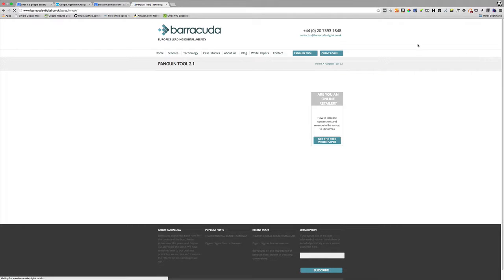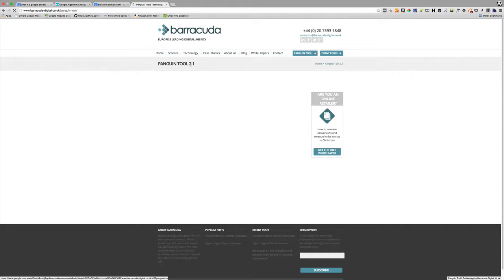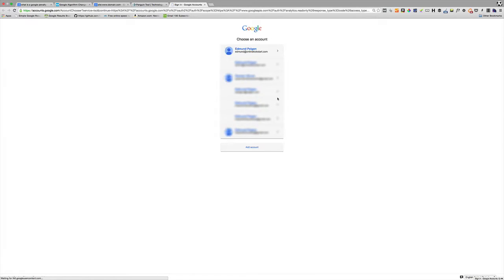Now what I'm doing now is I'm going to the Panguin tool website and what I'm going to do is log into Google Analytics. So you'll see that the Panguin tool page comes up. I simply click on log into analytics. Now you need to make sure that you're logged into the correct Google account to which your analytics account is attached.